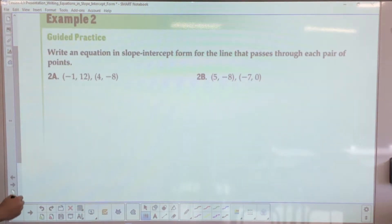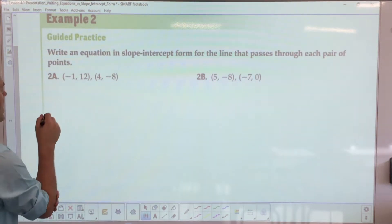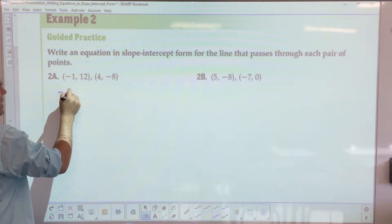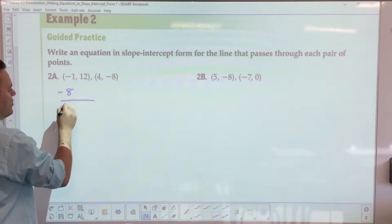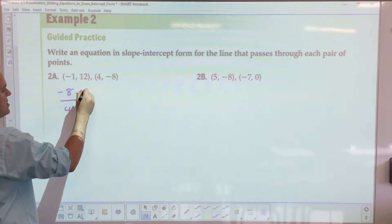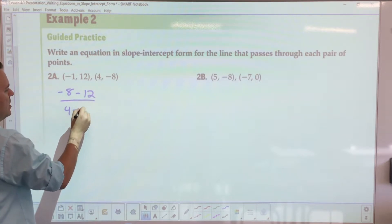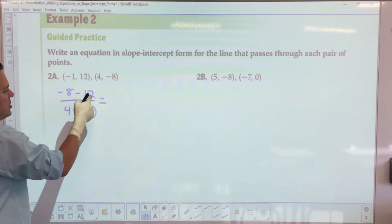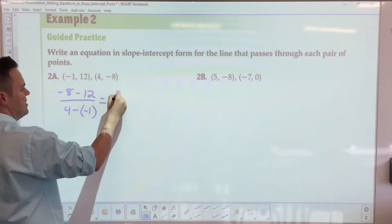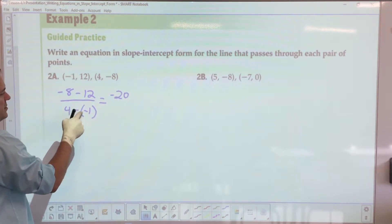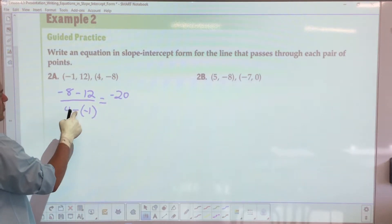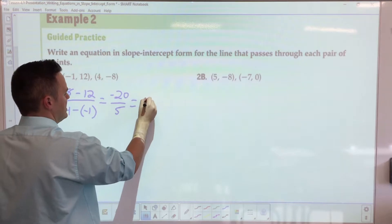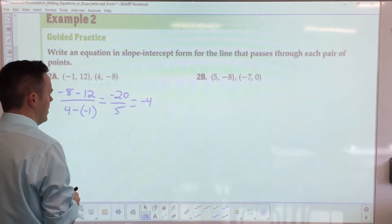For the student practice problems, set up the slope using the given points. The y values: negative 8 over 4 minus negative 12 minus 1. This gives negative 20 over 5, which reduces to negative 4. So my slope m equals negative 4.